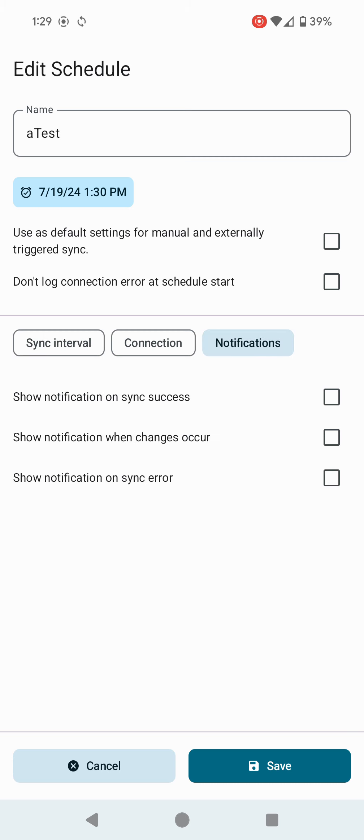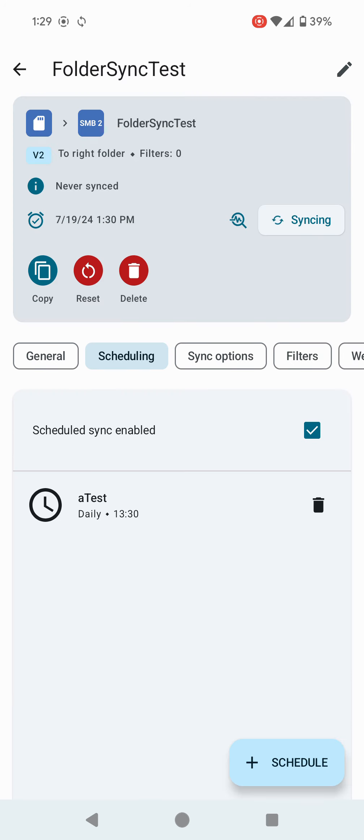Before I click Save, I'm going to go to Notifications and turn on show notification on sync success, so if it's complete, show me a notification. Turn all of these on because I want to know what happens. More than likely, I'm going to set this at midnight, plug my phone in, go to bed, so I want to know if it's completed when I wake up. I'm going to click Save.